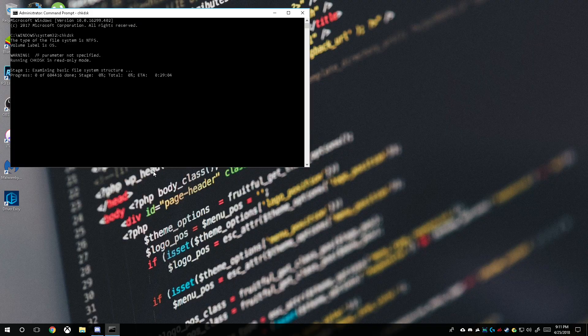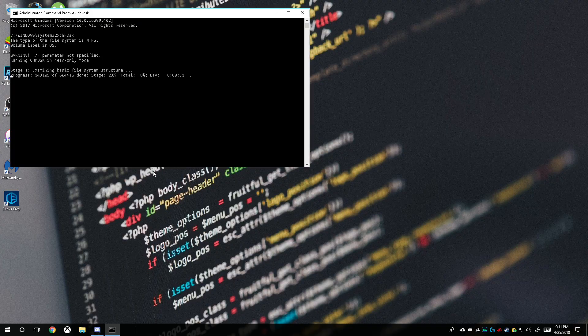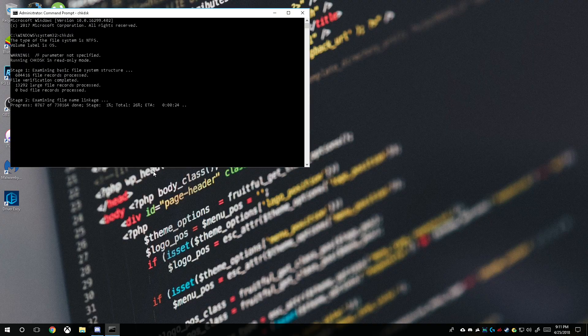What this is going to do is a read-only scan. It's going to read your hard drive and see if there's any corrupted or bad sectors on a drive, and if there is it can make adjustments into fixing them.